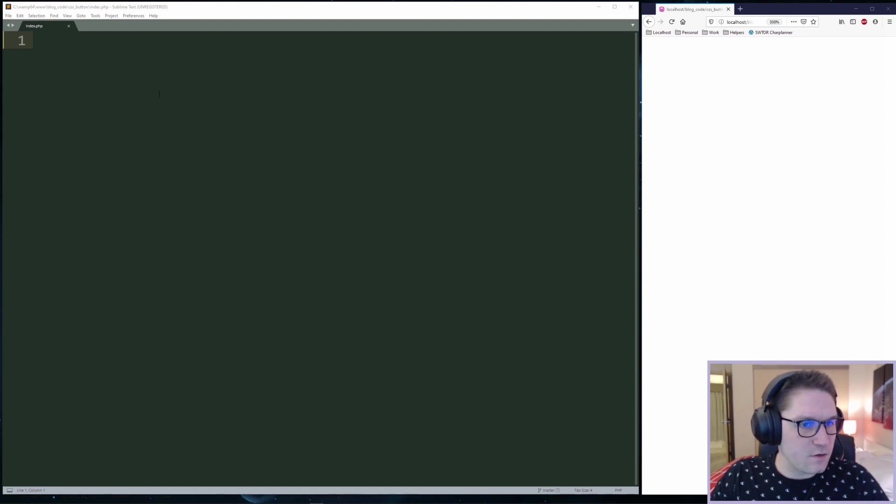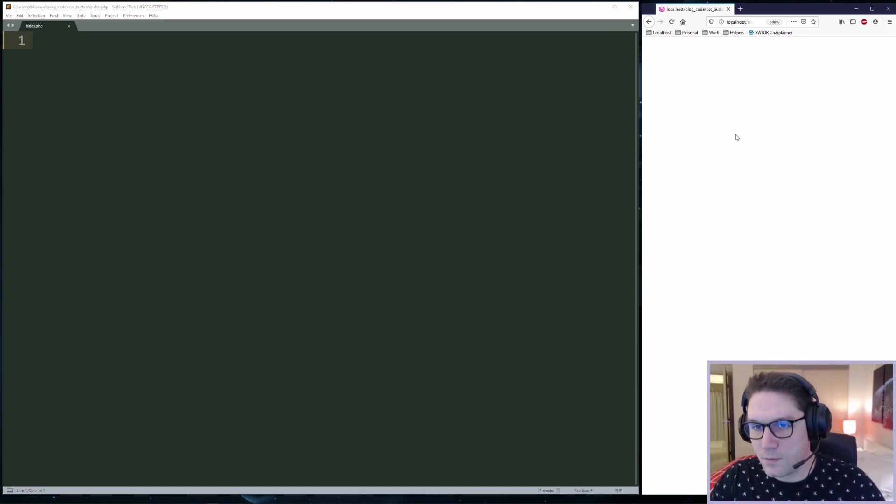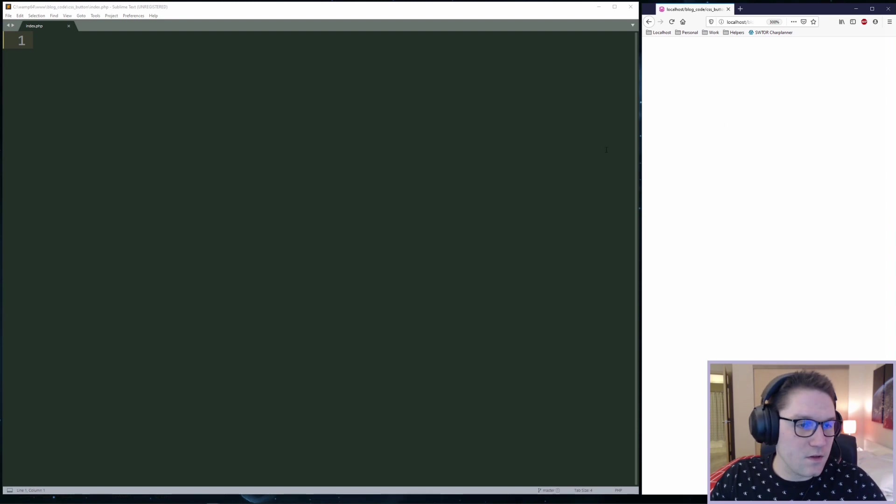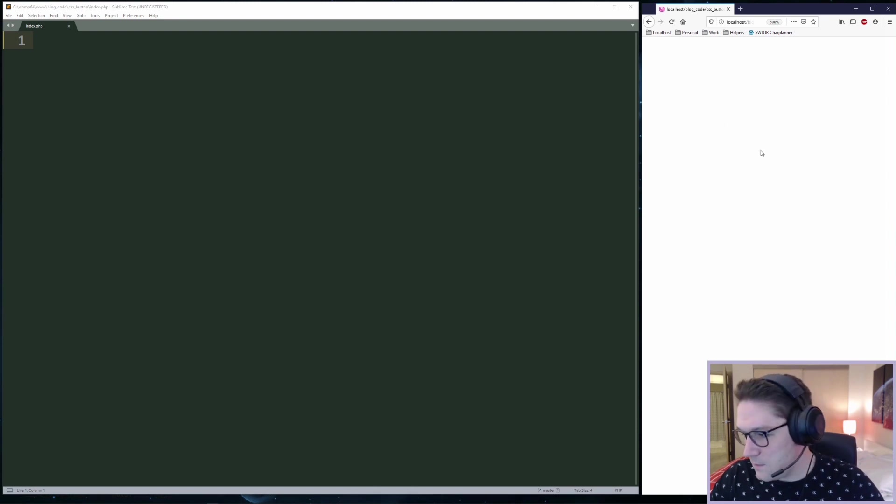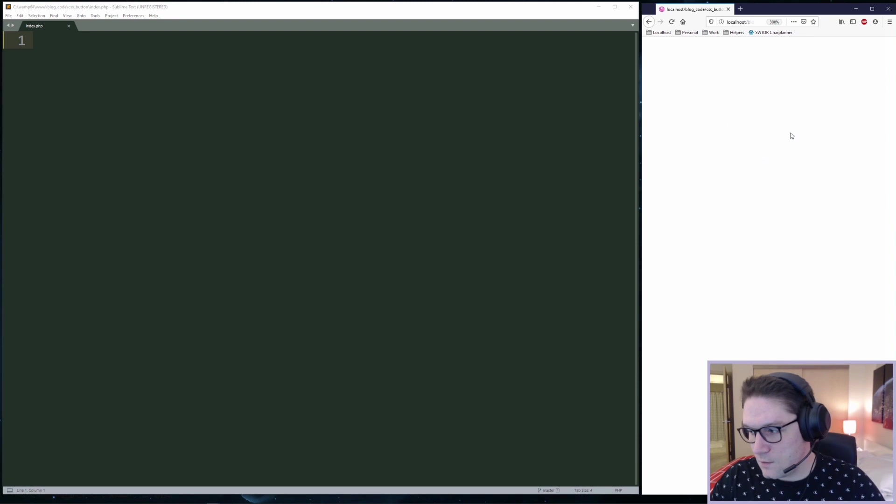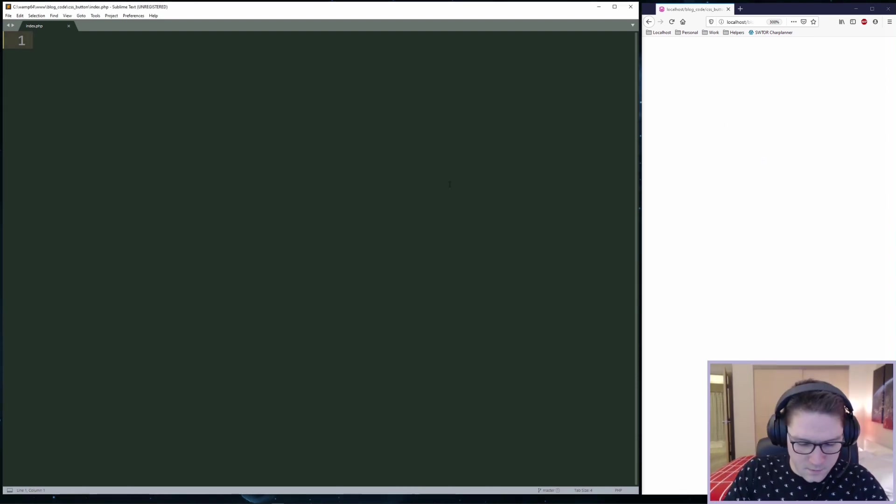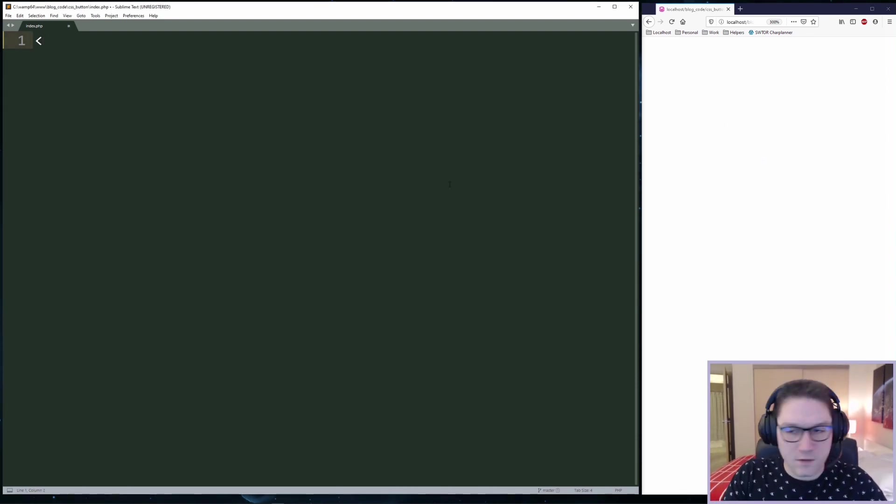I have my index.php file open and on the right side of the screen I have my browser open to the index.php file. This way as we're making CSS updates we can quickly refresh our page and see how it looks. Let's begin by coding up our basic HTML structure.